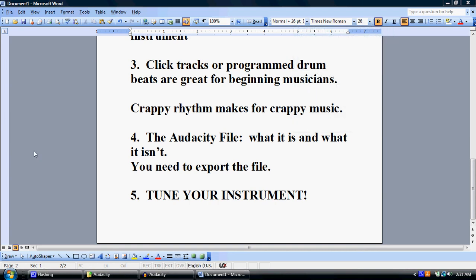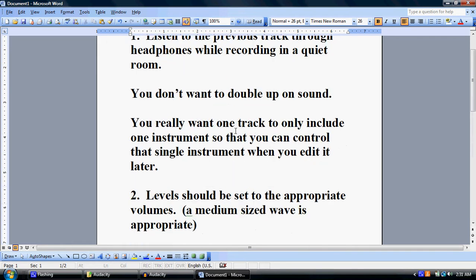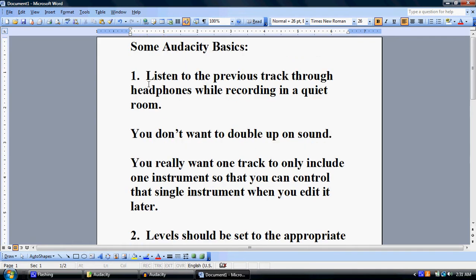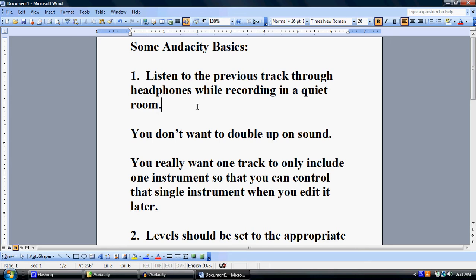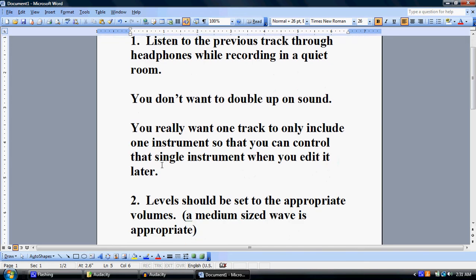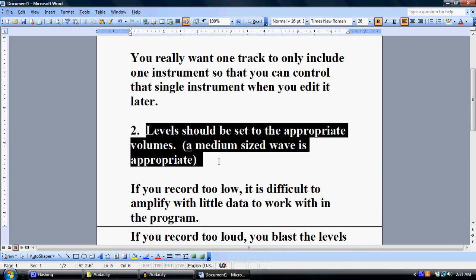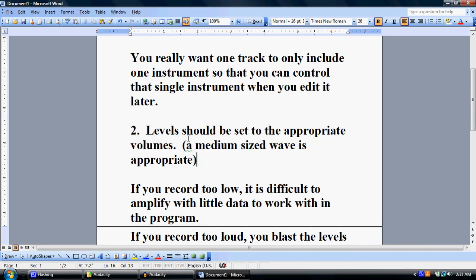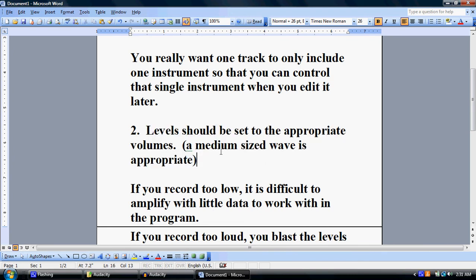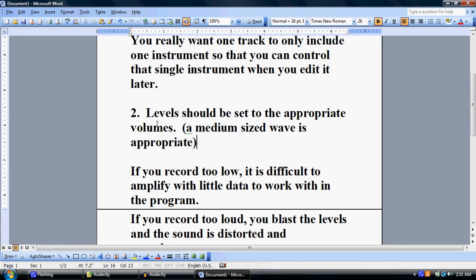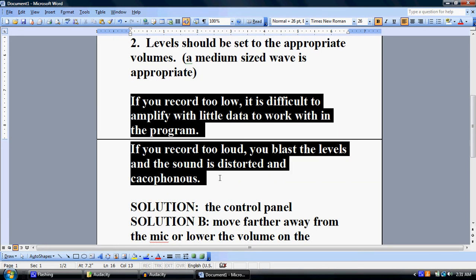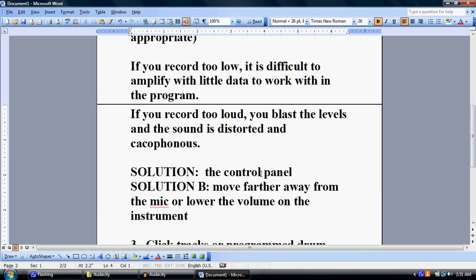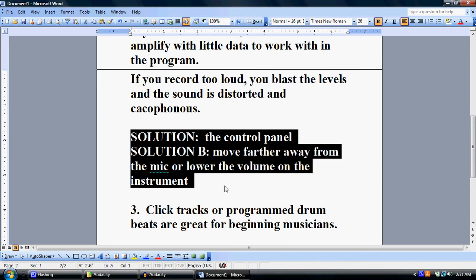Okay, so in the previous lessons about Audacity, I went over some concepts you really have to know. You have to listen to headphones of previous tracks while recording newer tracks so you can edit them. The previous lesson was about medium-sized waves, why you want levels to be a certain way, and the justifications for it. I showed two solutions in that video.